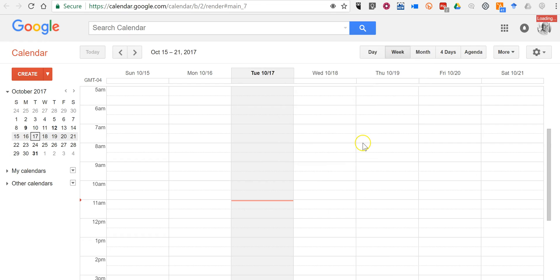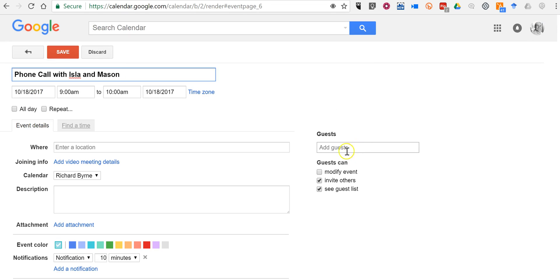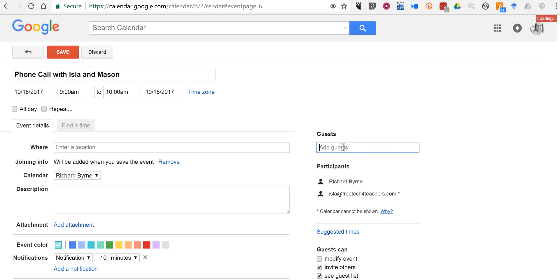I go in to edit the event and I add my guests. So I put in the email addresses for my guests because I want to share this invitation with them.